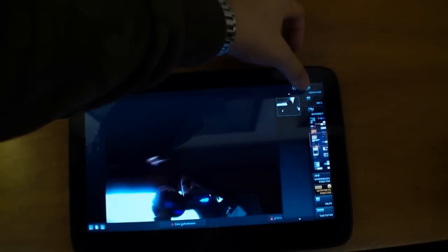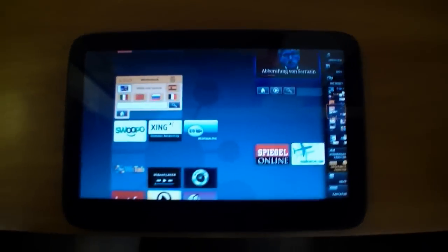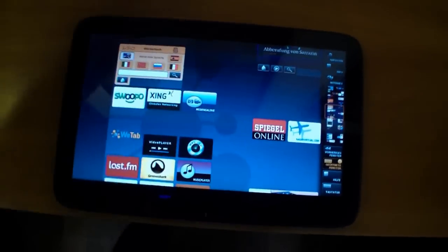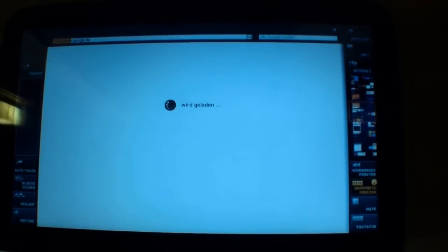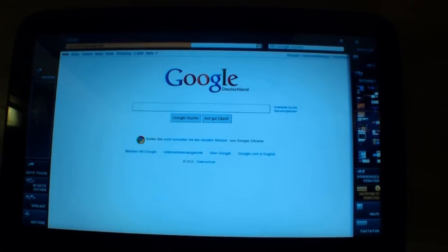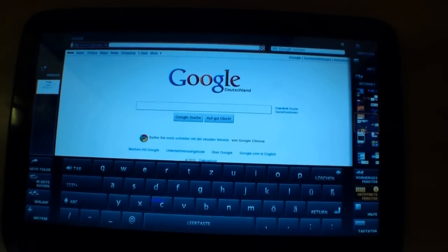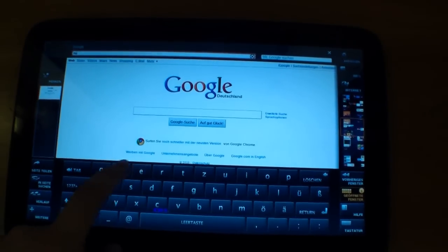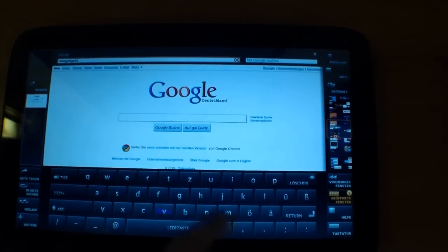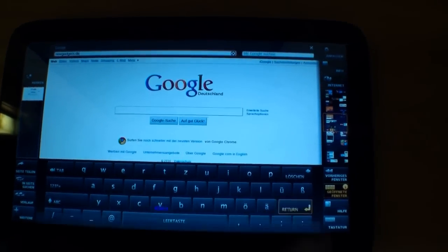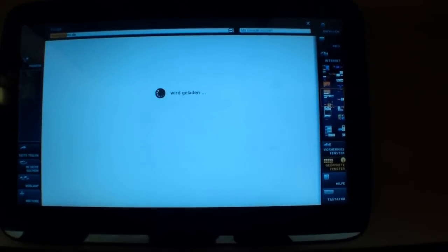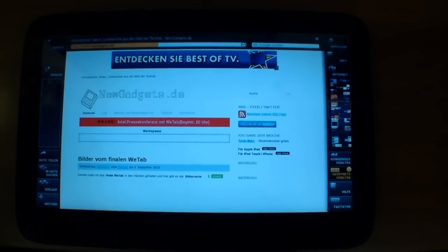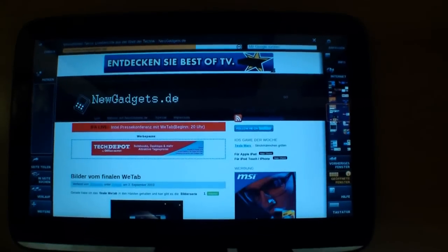So let's close it and have a look at another app. For example, internet. So the internet is always on the right side because of course you will surf on this tablet. And let's type in some address, newgadgets.de, and as you can see the on-screen keyboard is quite good. And the website is loading pretty fast.